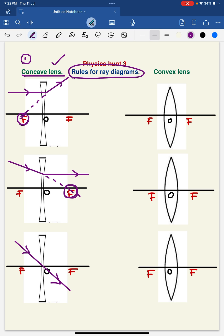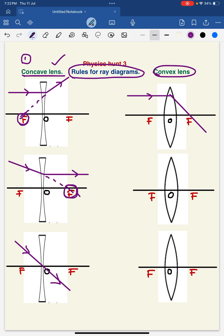Now coming to the convex lens. Coming to rule number 1: when a ray of light is parallel to the principal axis, after refraction, the refracted ray is directly passing through the focus. This will be the refracted ray.